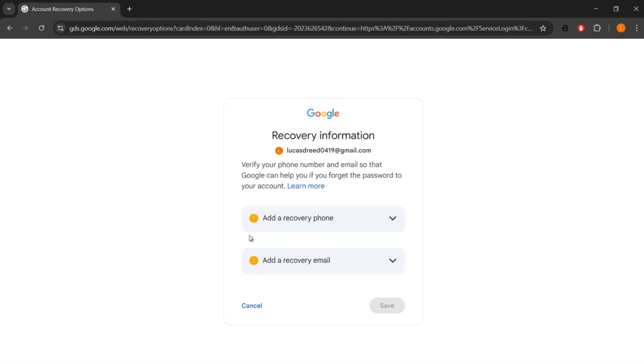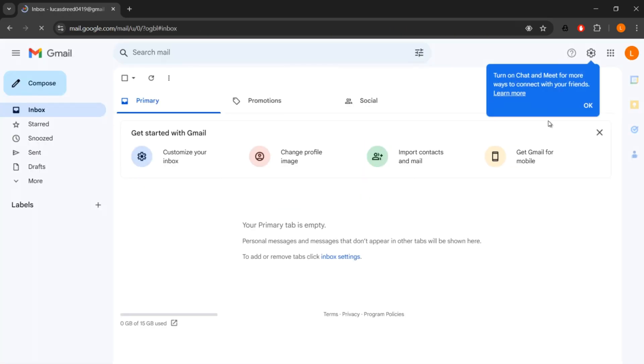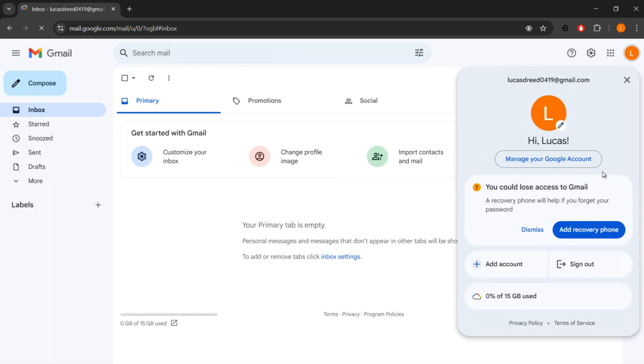Adding these can provide extra security for your account, but it's optional so you can skip it if you prefer. Simply select Not Now if you want to skip it for the moment and you're all set. You're now logged into the Gmail account you created without using a phone number.